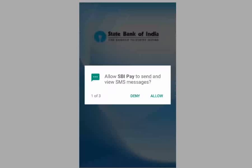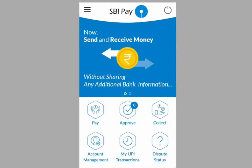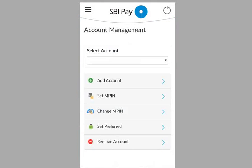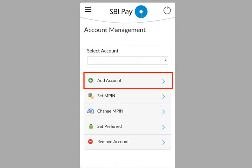If you use the app later, you will be brought to the home screen. Now let's learn to use this app. The first step is to register your bank account. On the app, select Account Management, then select Add Account.